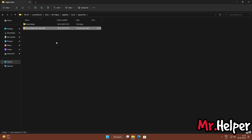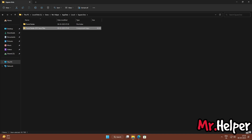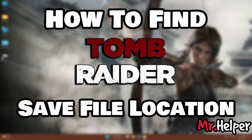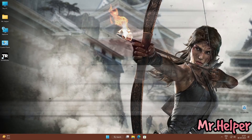Now you can upload it to cloud storage, share it with friends, save it to your external drive — anywhere you want. Just keep it safe. This is how you can find the Tomb Raider 2013 save file location for standalone users.